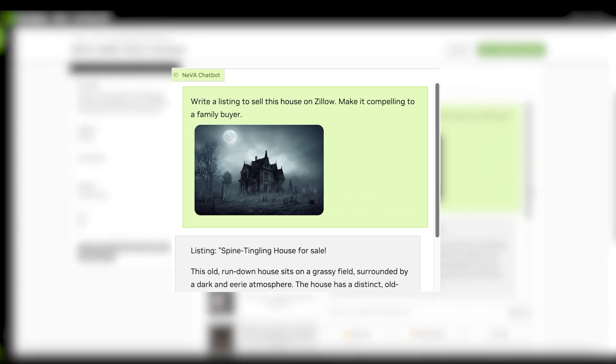Spine Tingling House for Sale. This old, run-down house sits on a grassy field surrounded by a dark and eerie atmosphere.